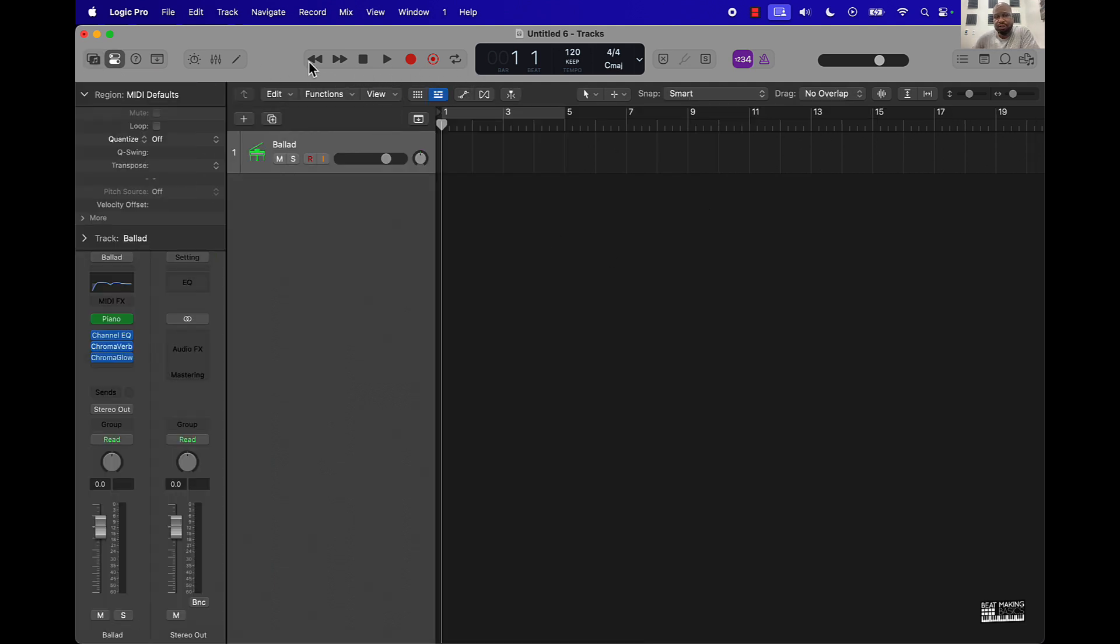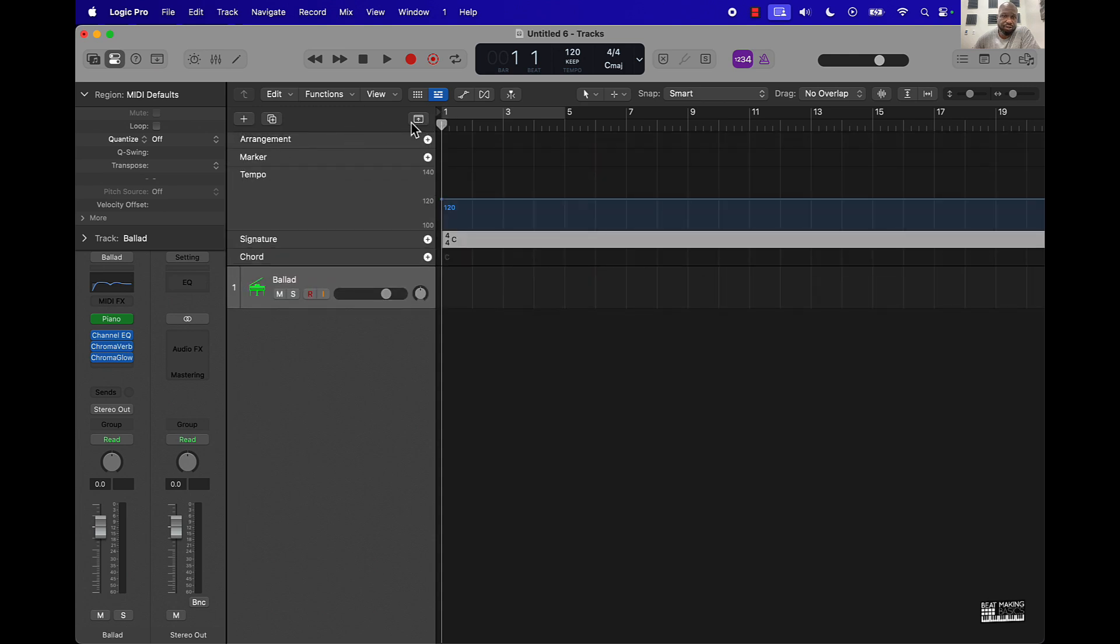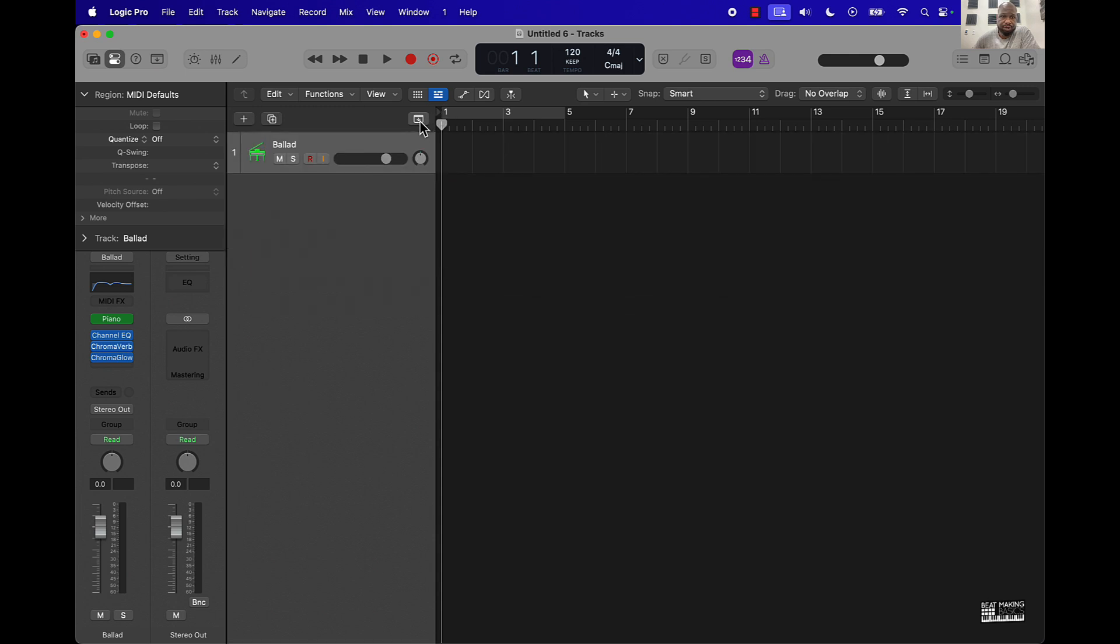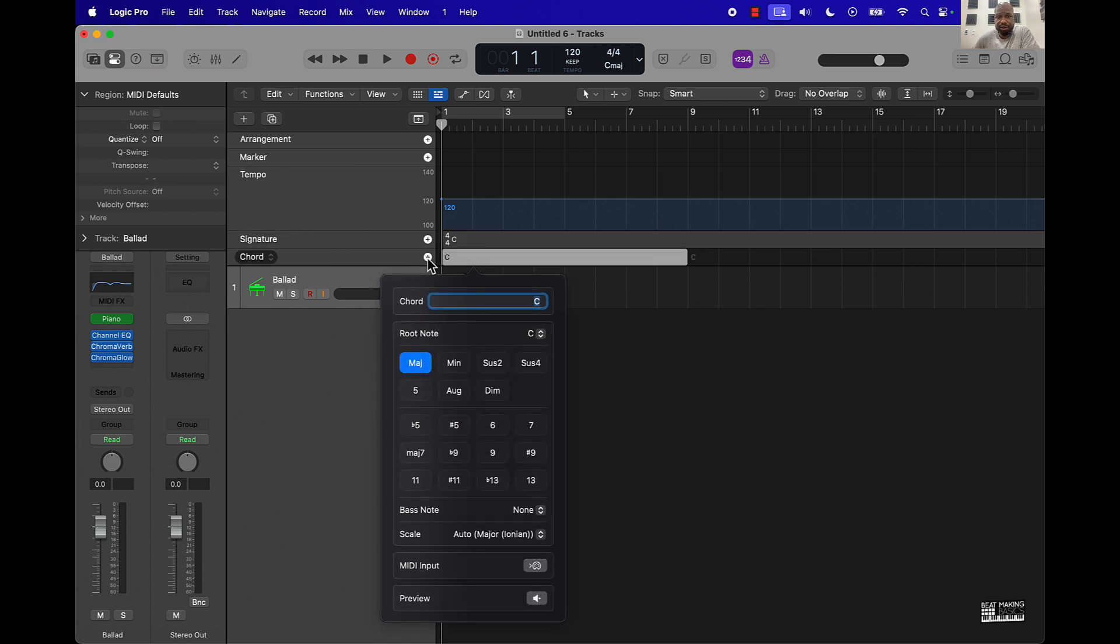And right under this transport area, okay, where you see record, stop, play, stuff like that, if you scroll down just a little bit, you're gonna see this area. This is your global settings, this is where you got your arrangement marker and stuff like that. You'll see chord, okay.